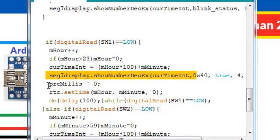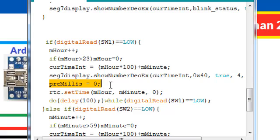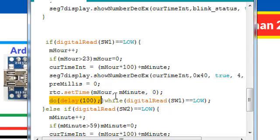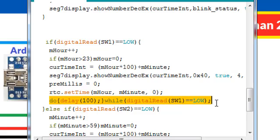We will force the preMillis to 0 and we use the setTime function with the updated hour and minutes variables. With this line we are checking our key release, and until the key is pressed we are just taking the delay and doing nothing.